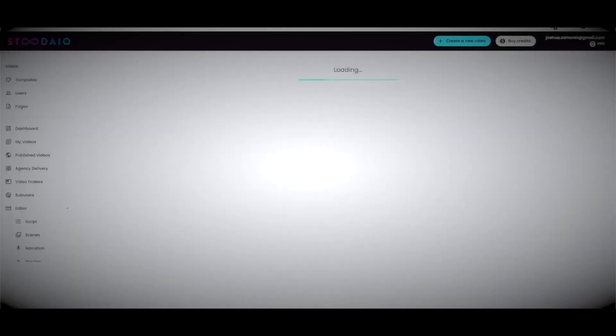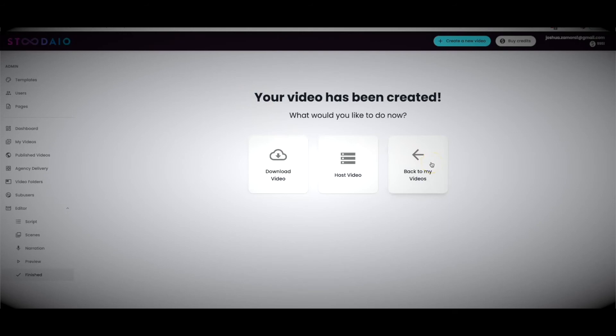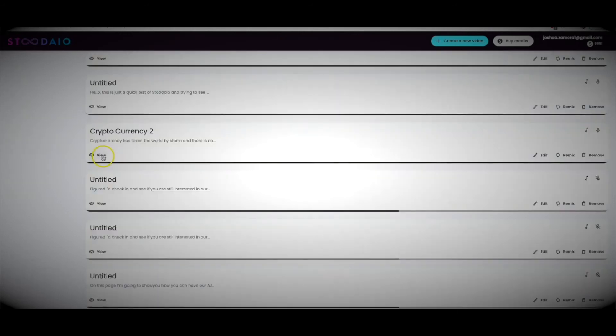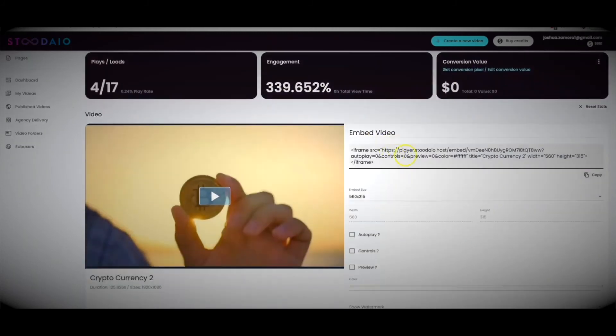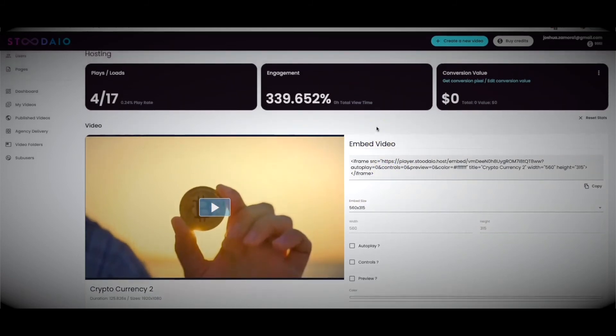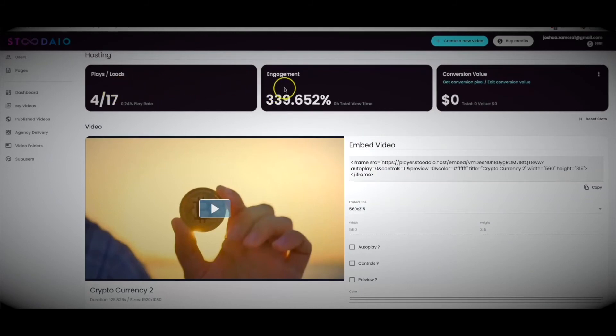I'll click 'host video' and hit start — the video will be sent to our hosting platform, which takes a few minutes. Let me go back to my videos and show you what a hosted video actually looks like. Hitting view, you can see a fully hosted video with an embed code you can place anywhere. You can play the video, see how many views you've had, how much engagement, and more importantly how much profit your video has actually generated.